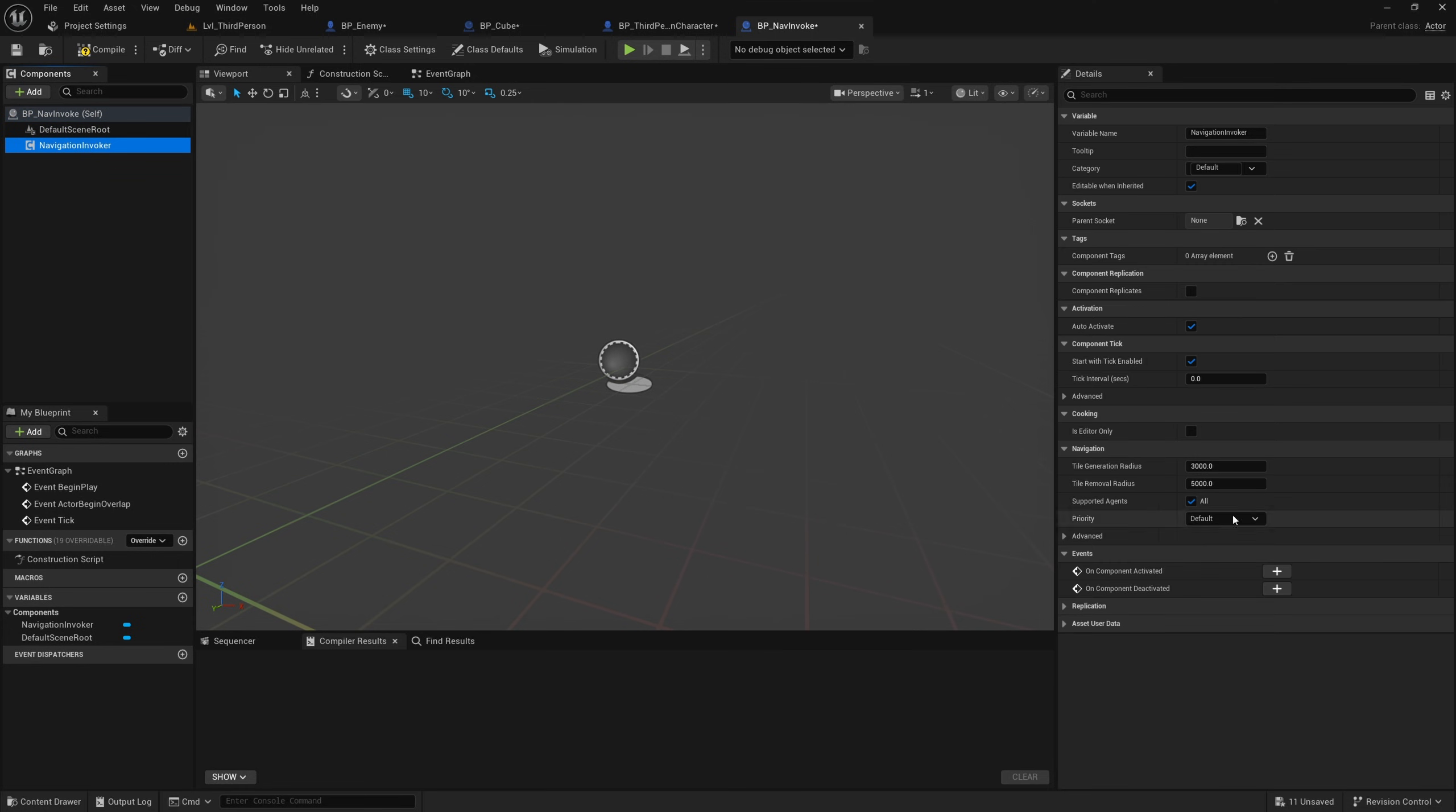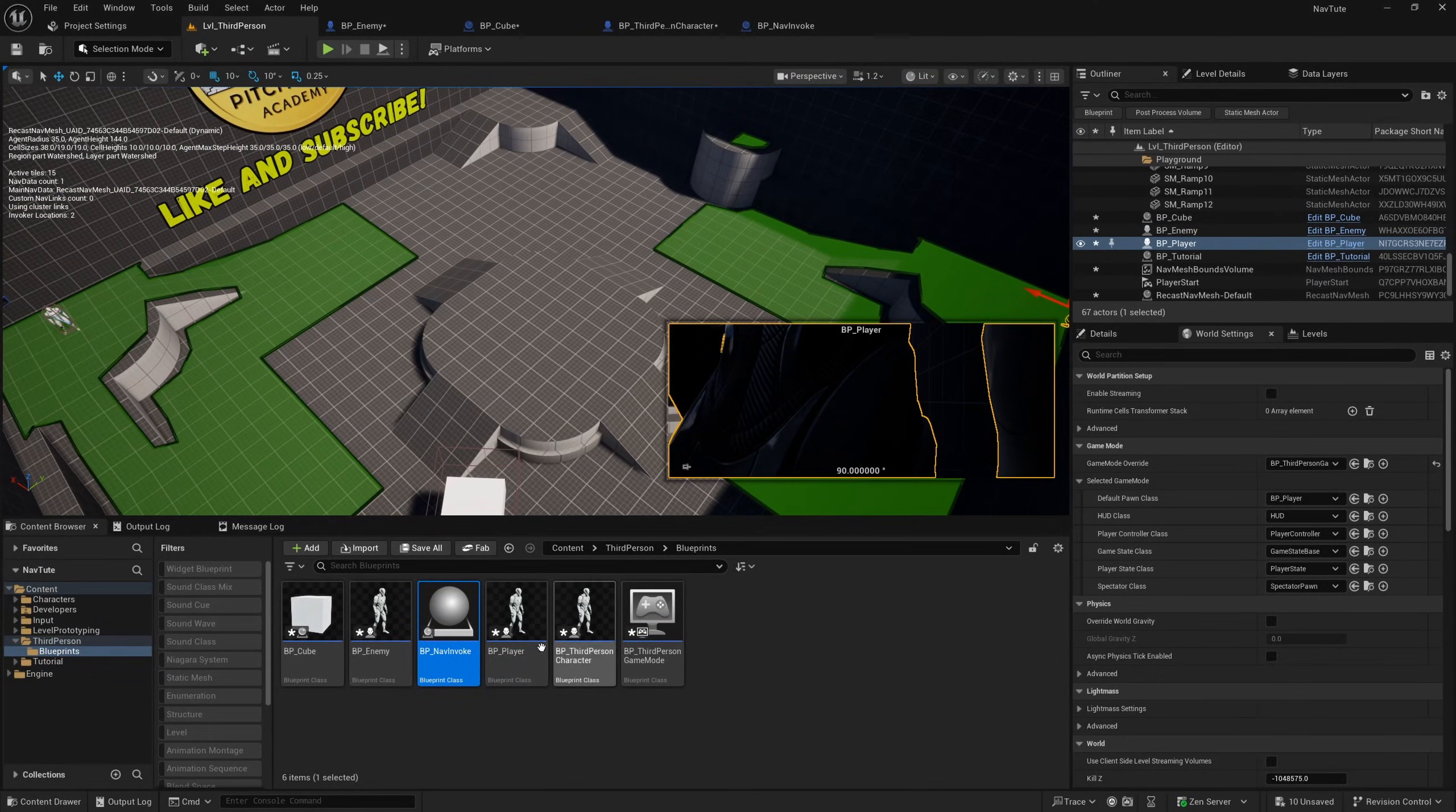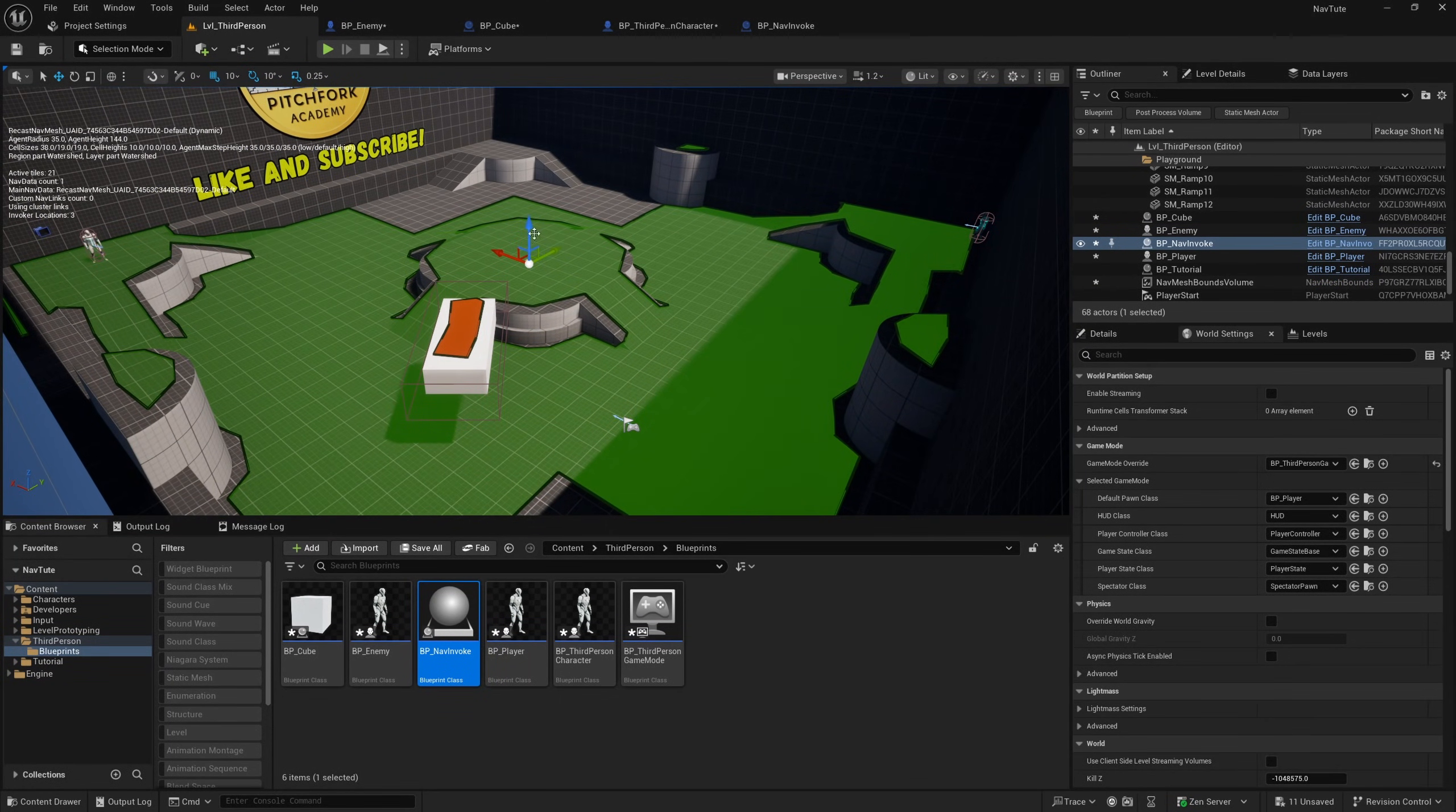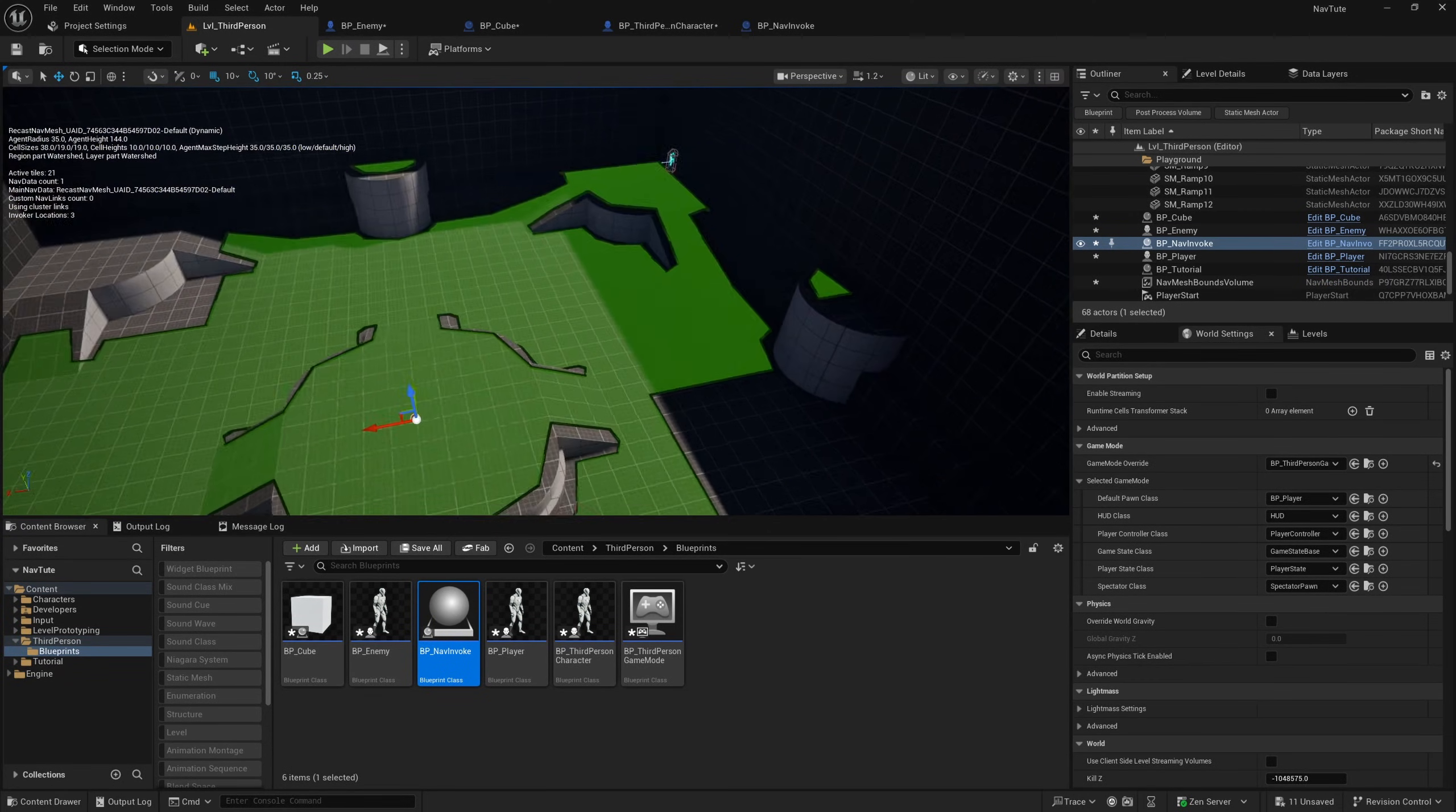So I'll add a navigation invoker. And once again, I'll turn this radius down to 800. So it is very small with a removal radius of 1000. Compile and save. And now if I were to drop this right in the middle of the level here, you'll see it's generating its own nav mesh bounds around this actor. And I can move this around and you can see it generating around the map like so.